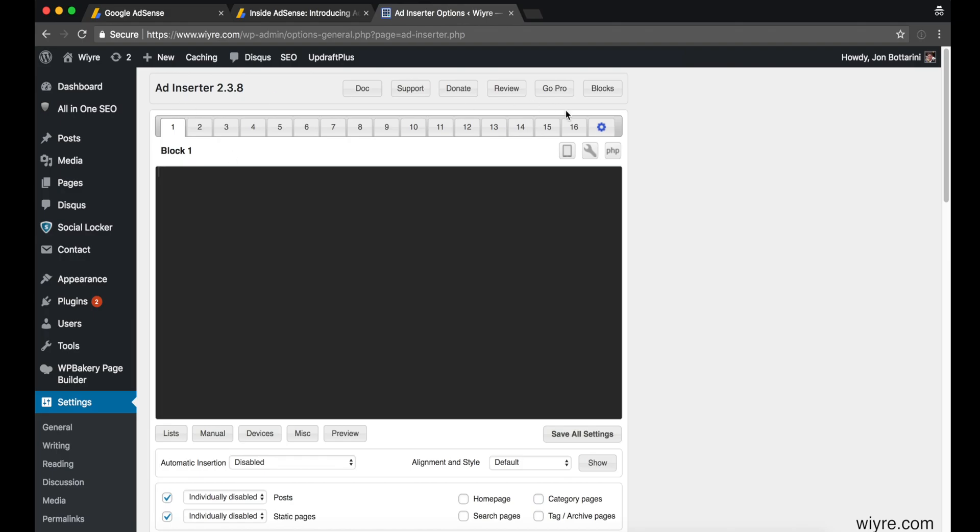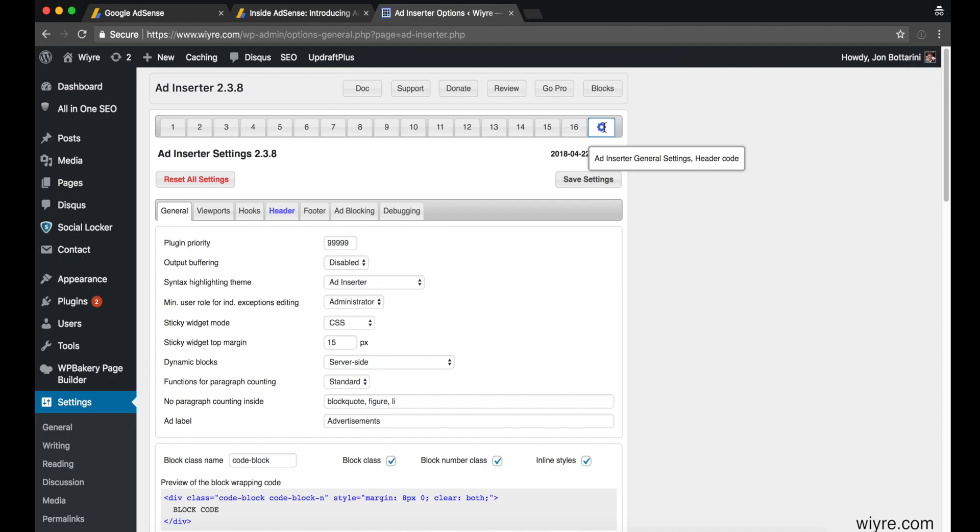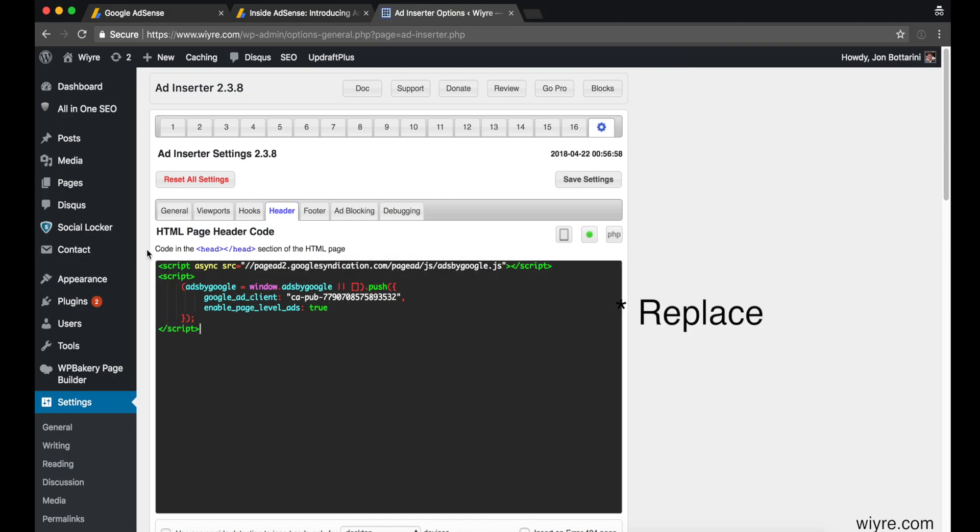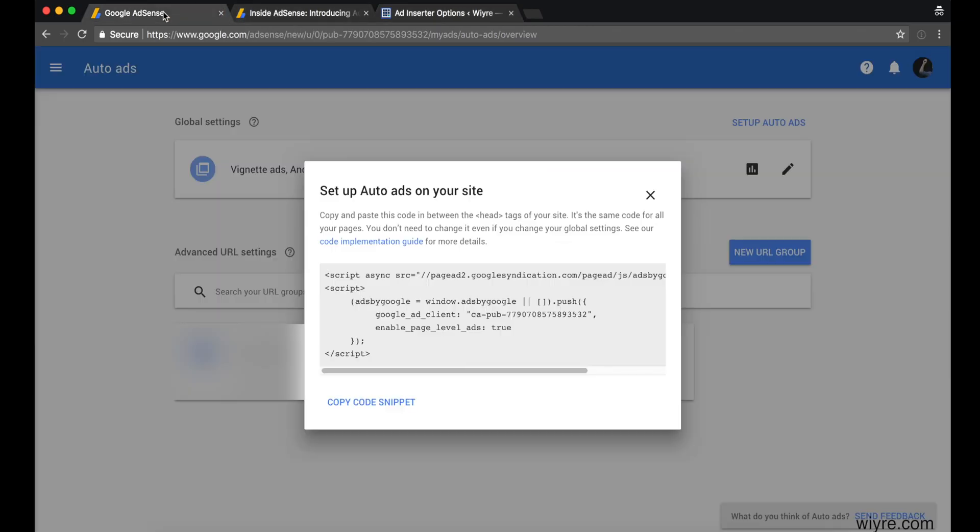When you're back at Ad Inserter, click on this little gear icon—this is where you can find the header code. If I click on this header code, I already have some code here from my previous installation, so I'm just going to go ahead and replace that with the code that I've copied from Google AdSense.